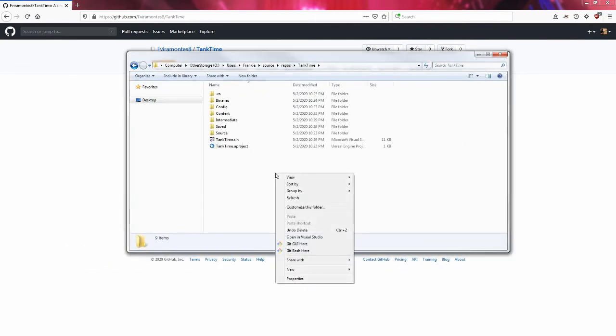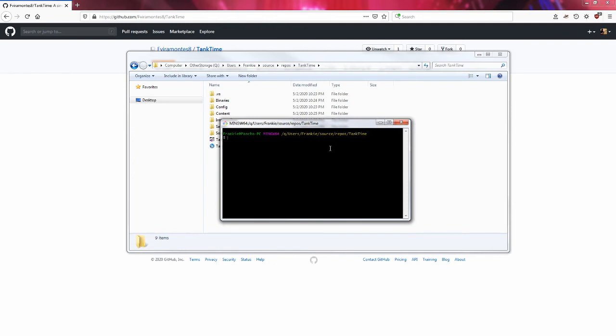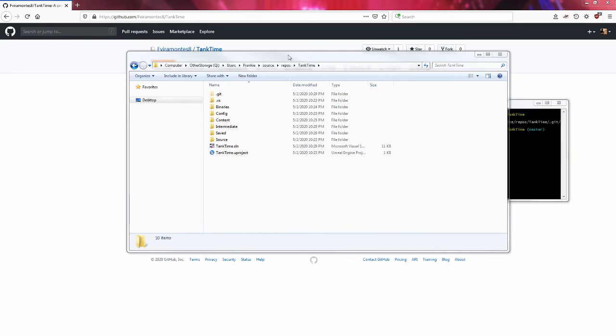I'm going to go here and since I have git installed, I'm going to launch git bash. Now that I have git bash launching here, I'm going to say git init so I can create a repository here in this folder. So now Tank Time the local folder has a local git.